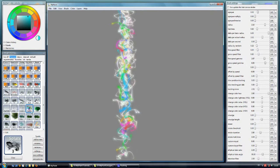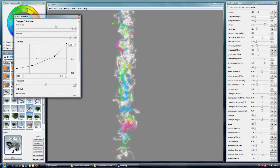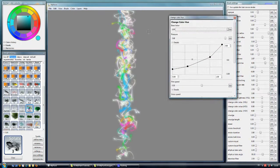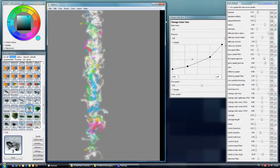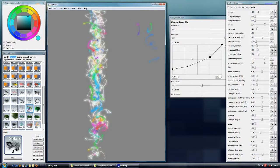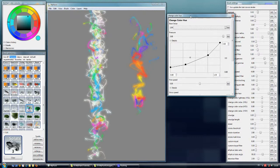So for example, the sparks tool — or sparks brush — is using the change color hue to show how the color is changing. And here we are applying a pressure graph: more pressure means more hue changes.